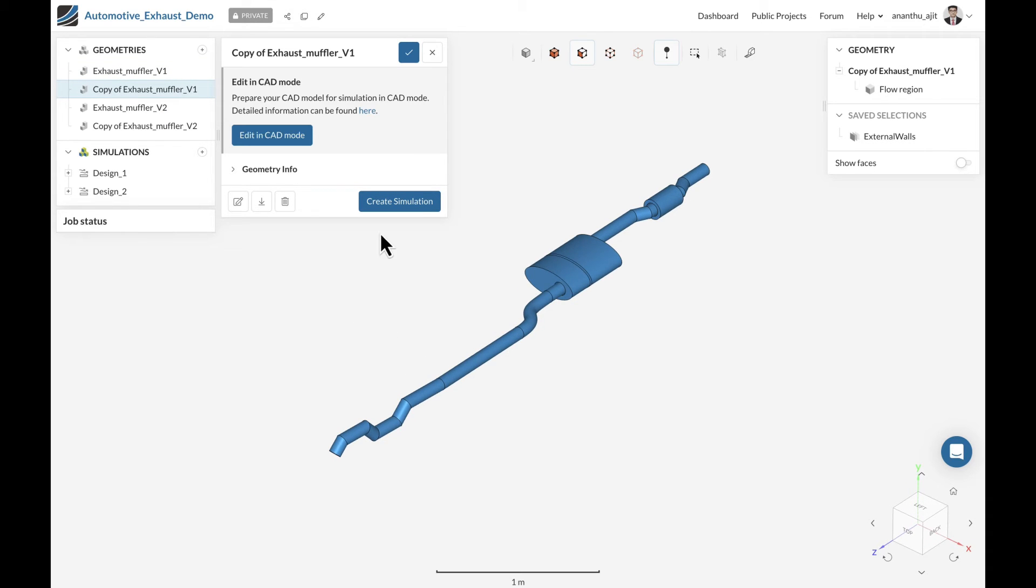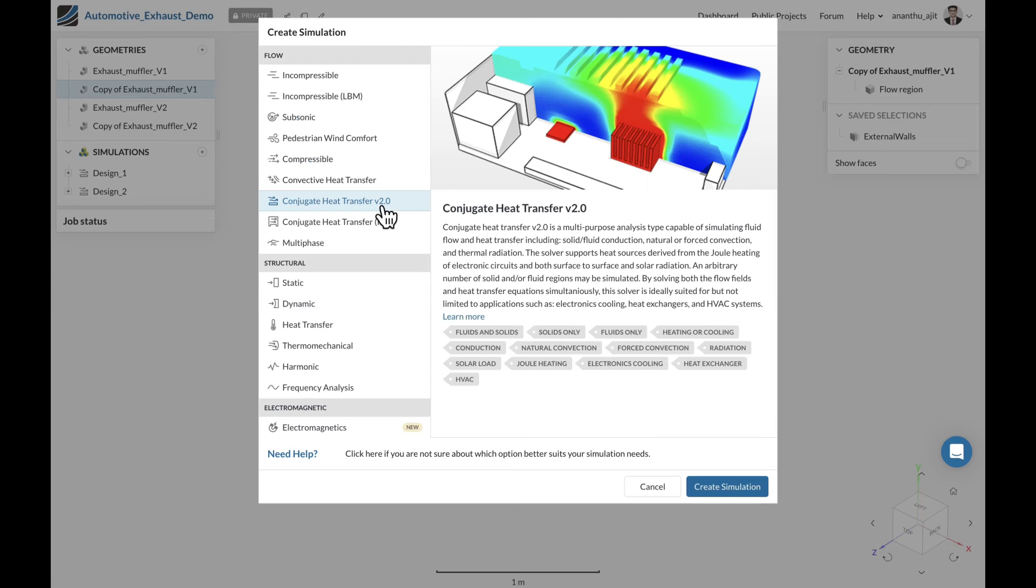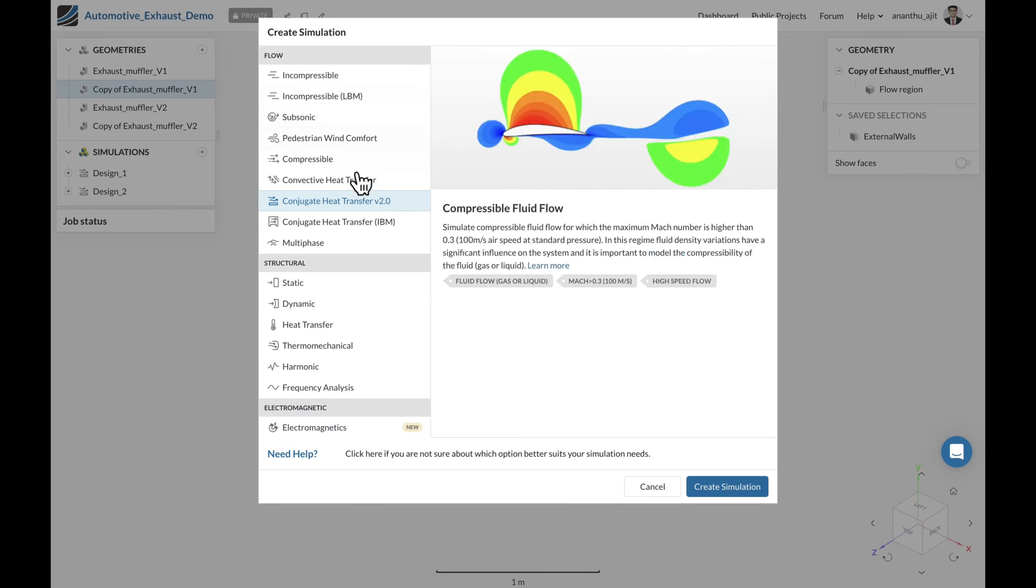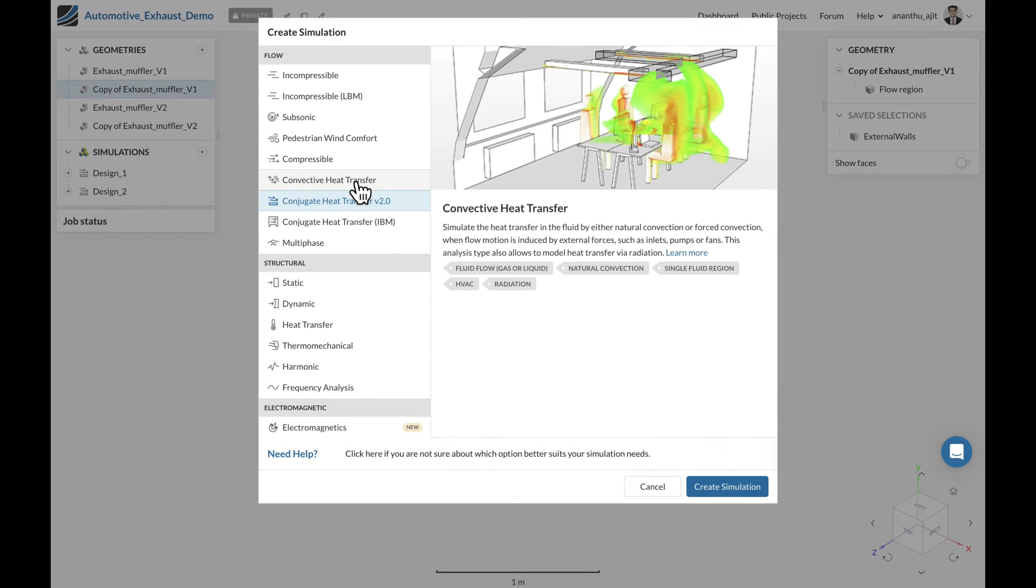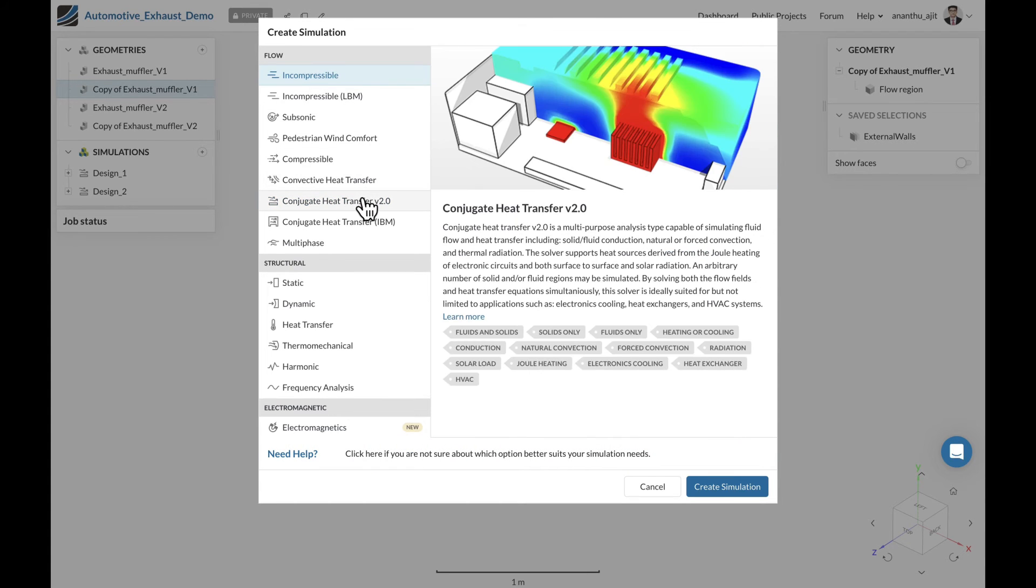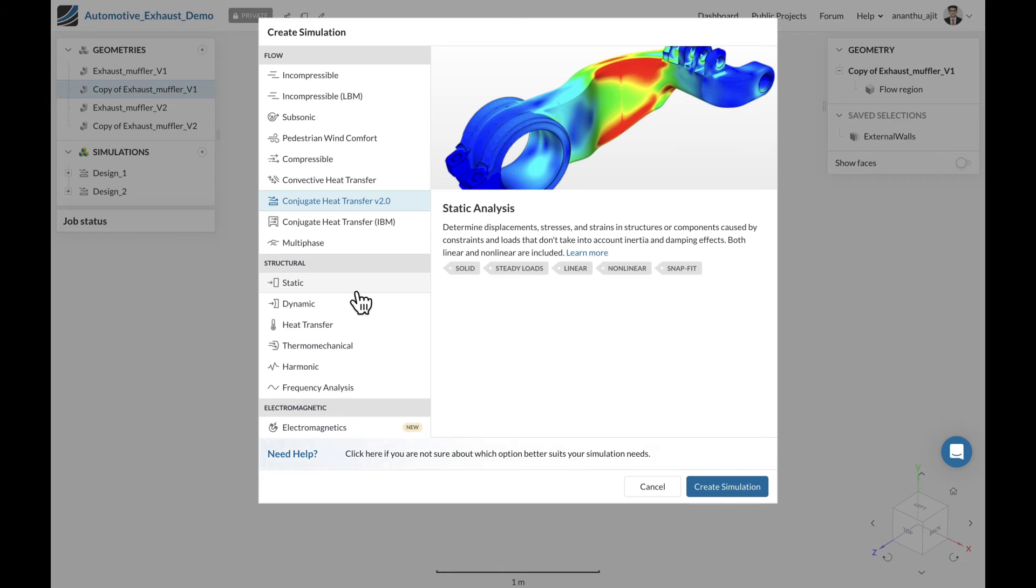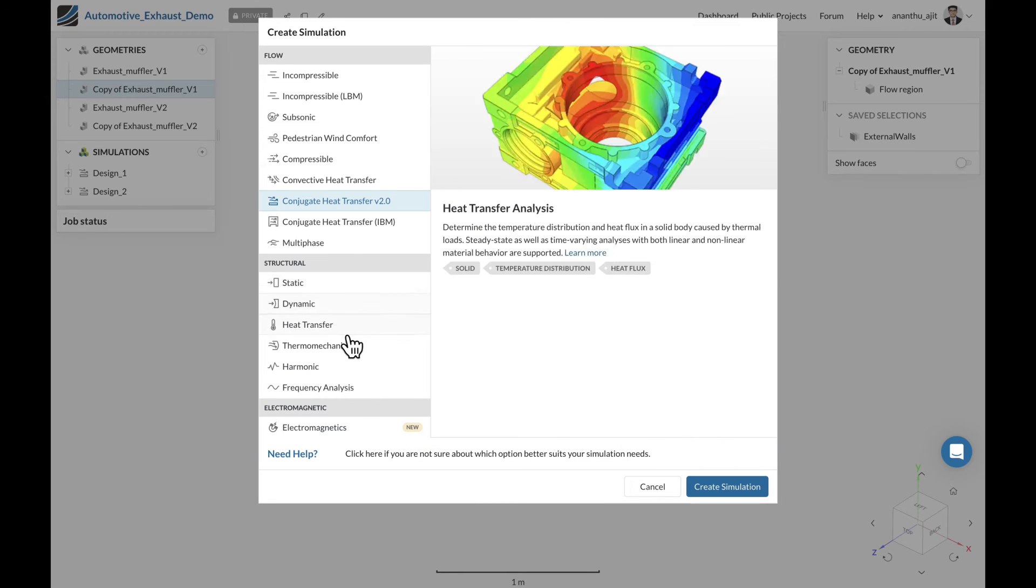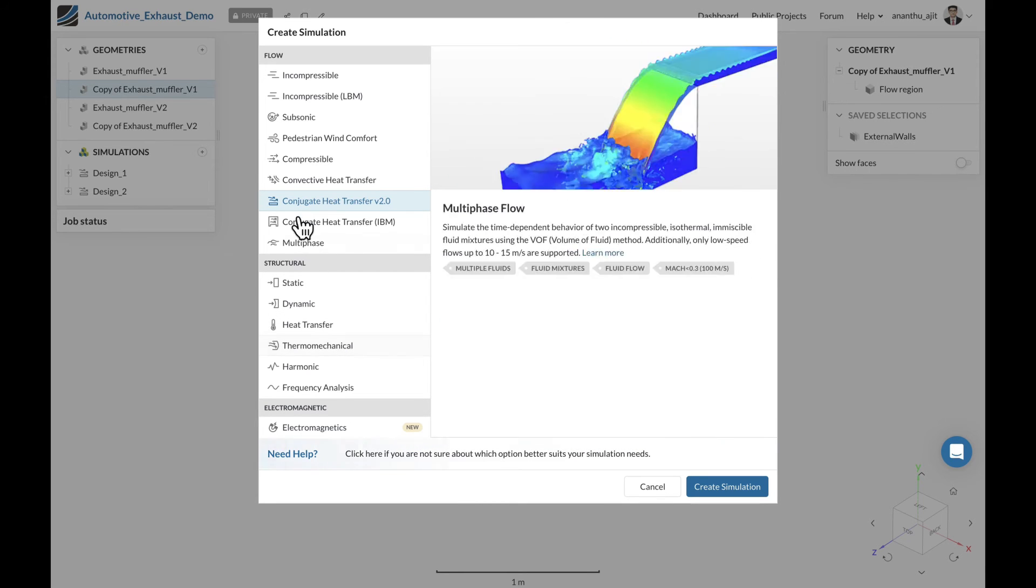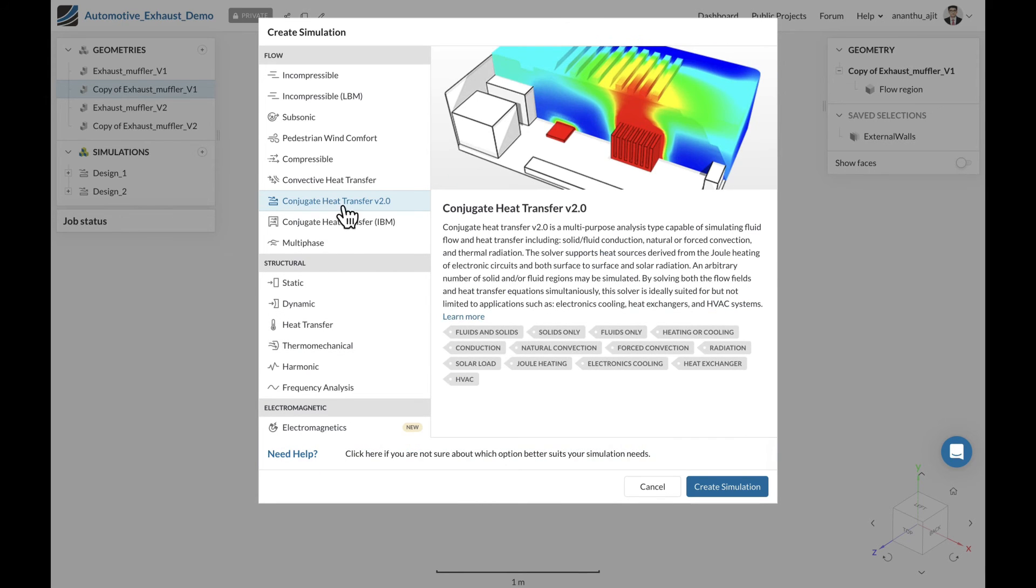Once the CAD model is ready, you can select the physics that you want to use for the simulation. SimScale supports various application types, including solvers from different backgrounds to use for a simple flow analysis up to a conjugate heat transfer analysis which couples the solid and fluid temperature. You can also do structural analysis ranging from static to frequency or thermomechanical analysis. For this case, we select the conjugate heat transfer analysis to include the conduction and convection part in the simulation.